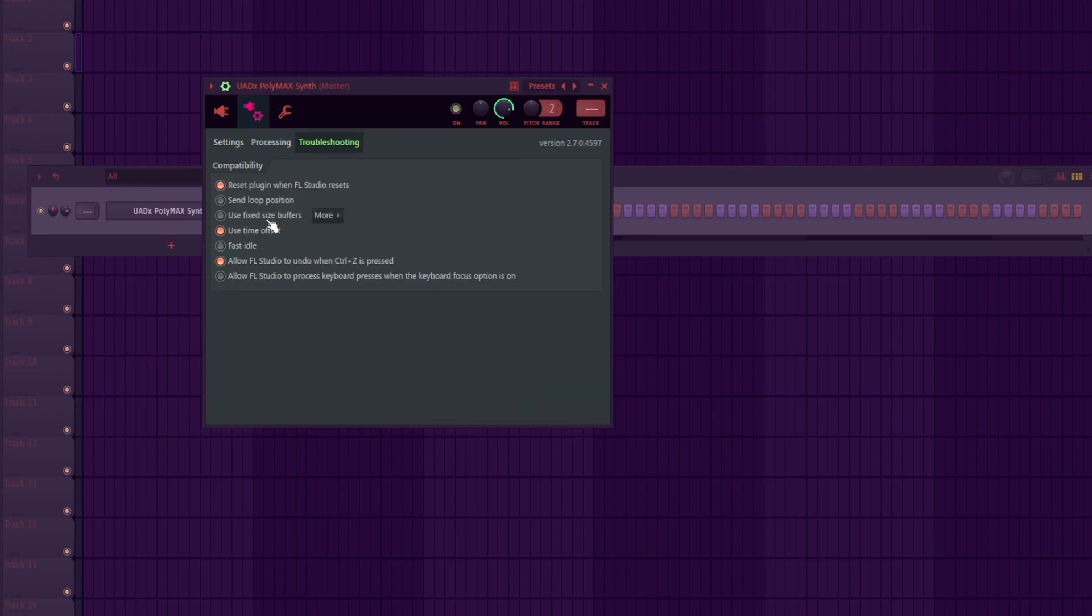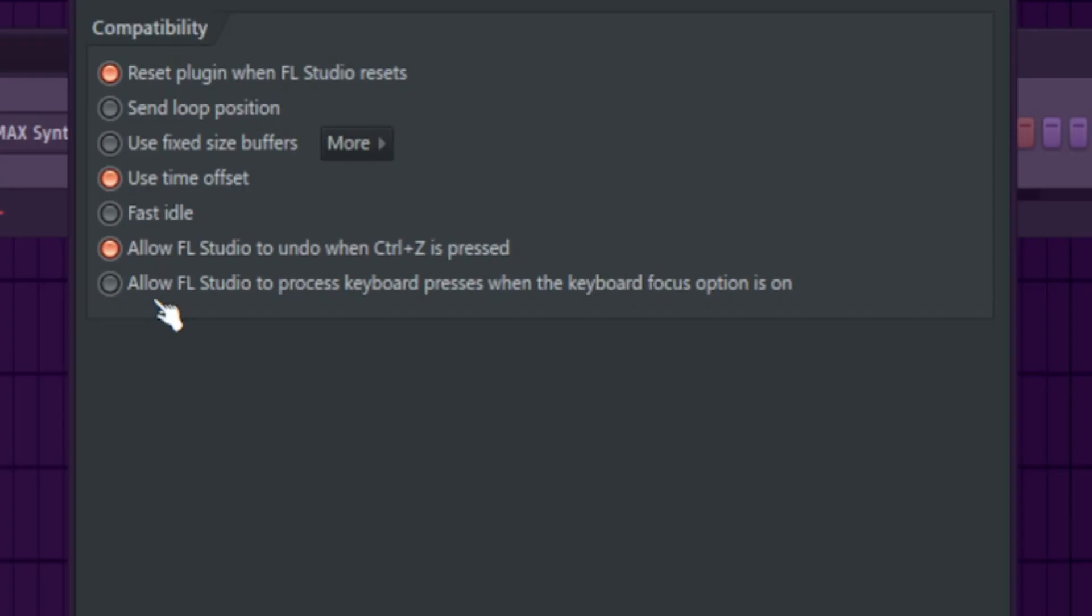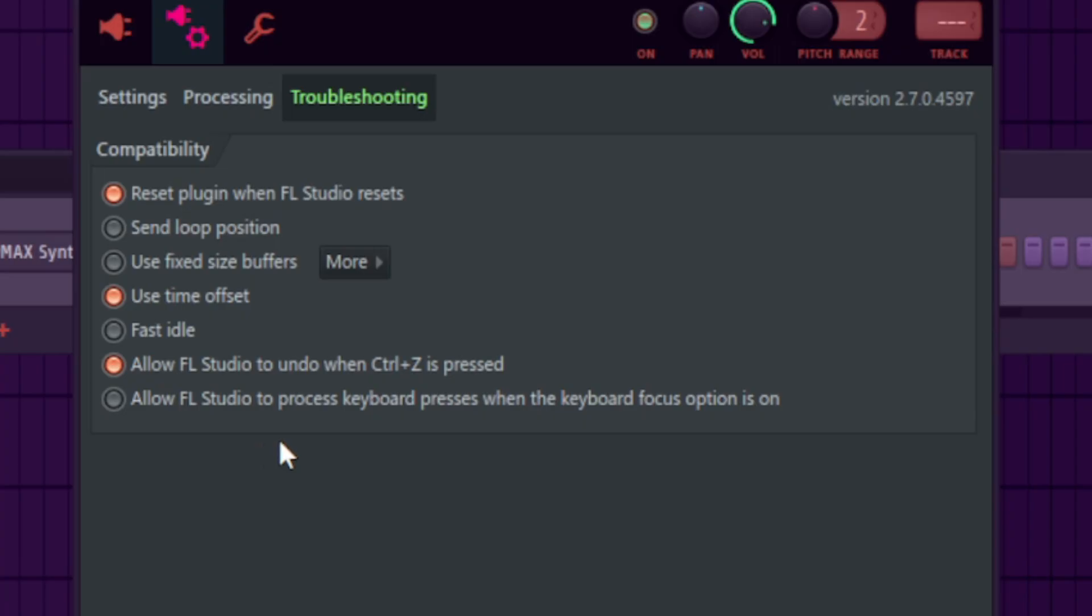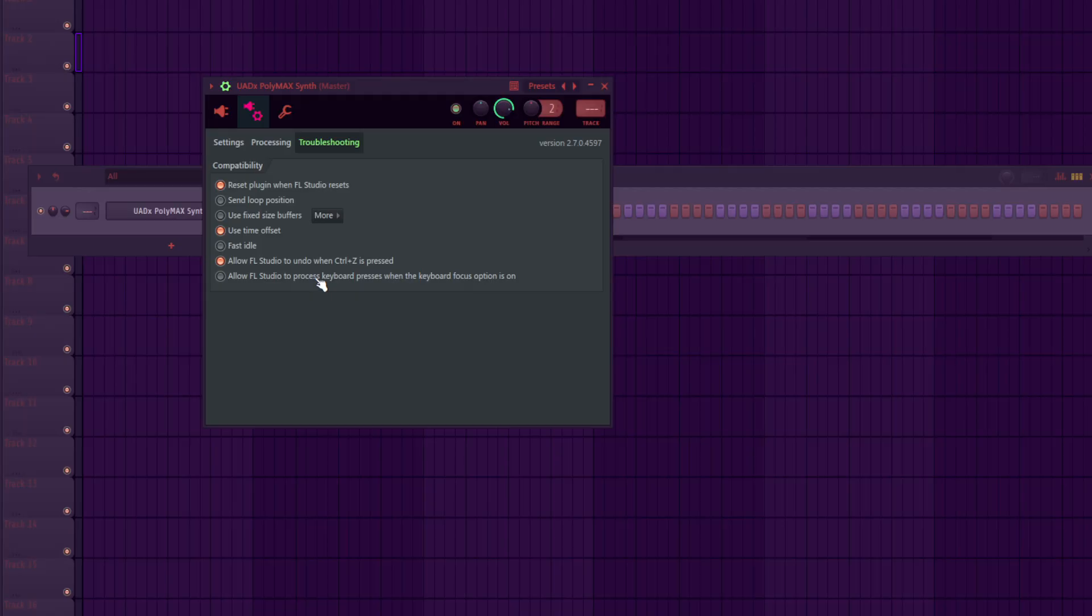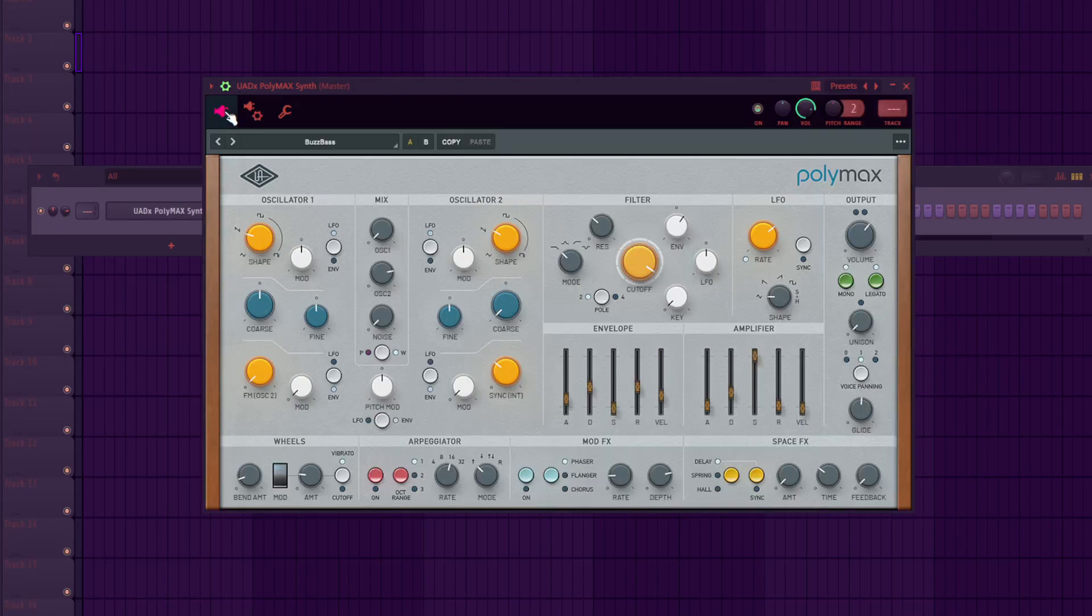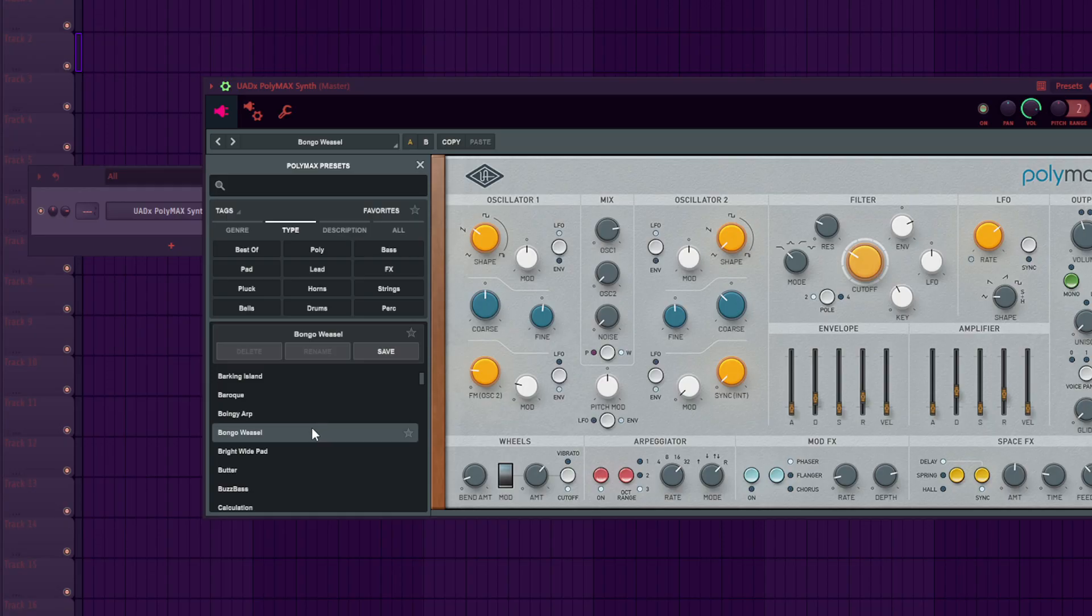Then you have all these other options here—some of them are on, some are off. Go all the way down to the bottom to 'Allow FL Studio to process keyboard presses when the keyboard focus option is on.' You want to click on that, then go back, and it should be working perfectly.